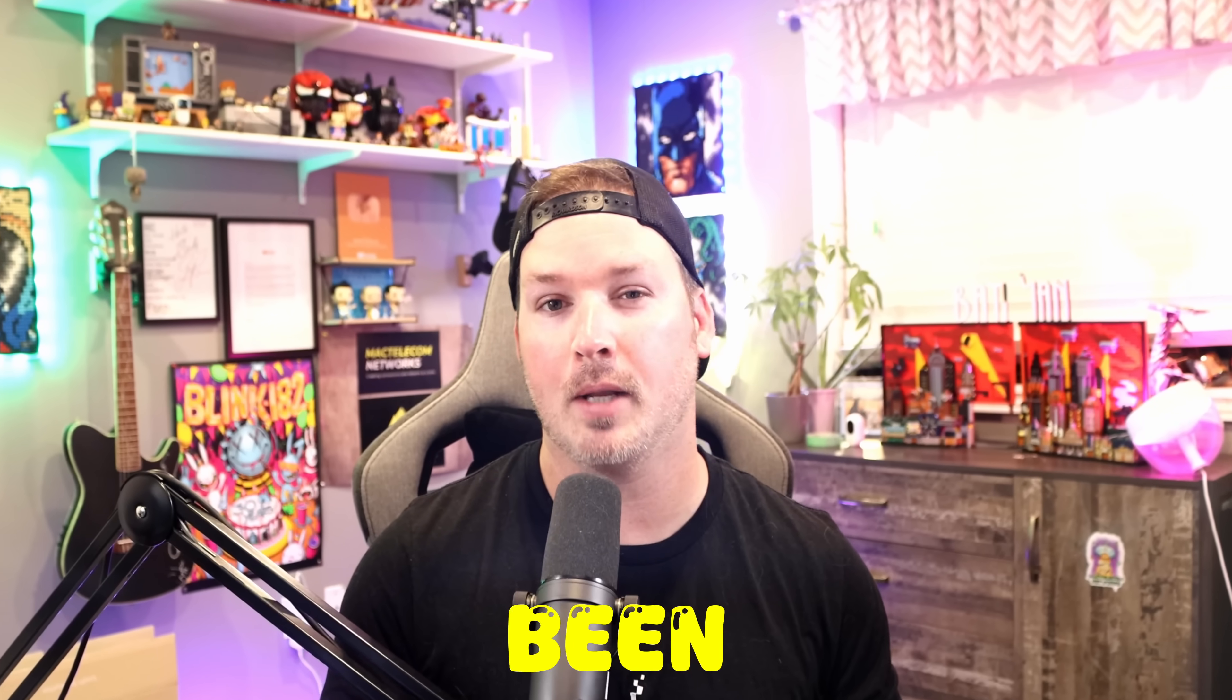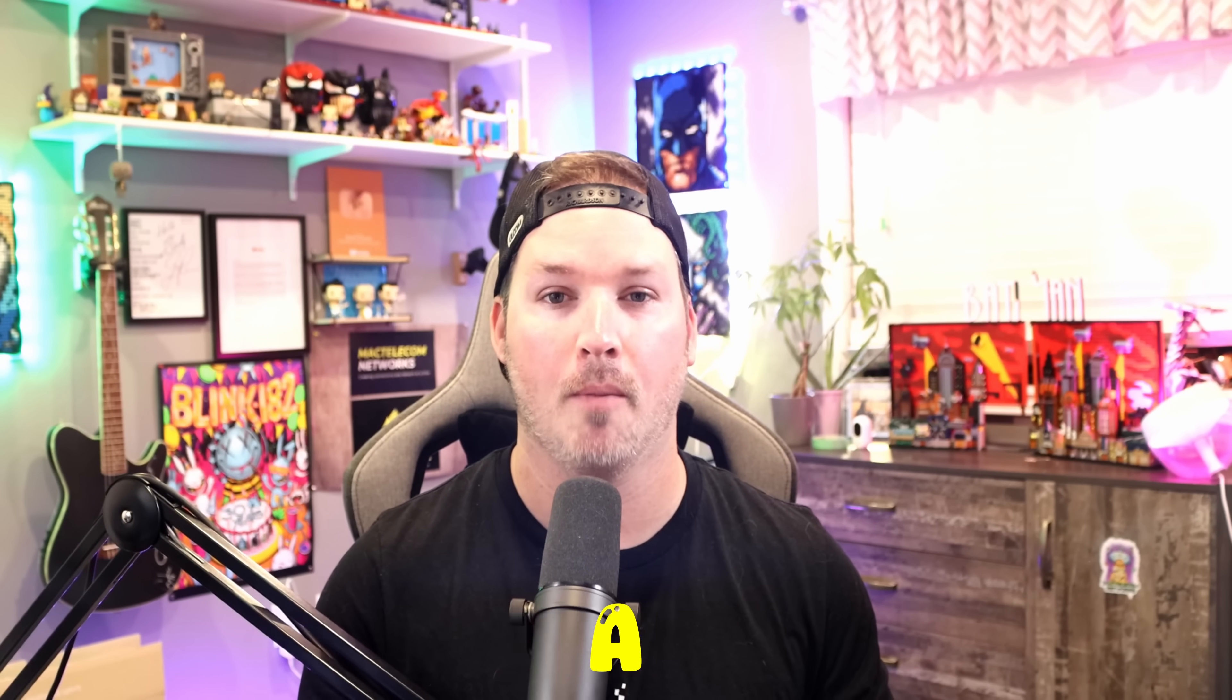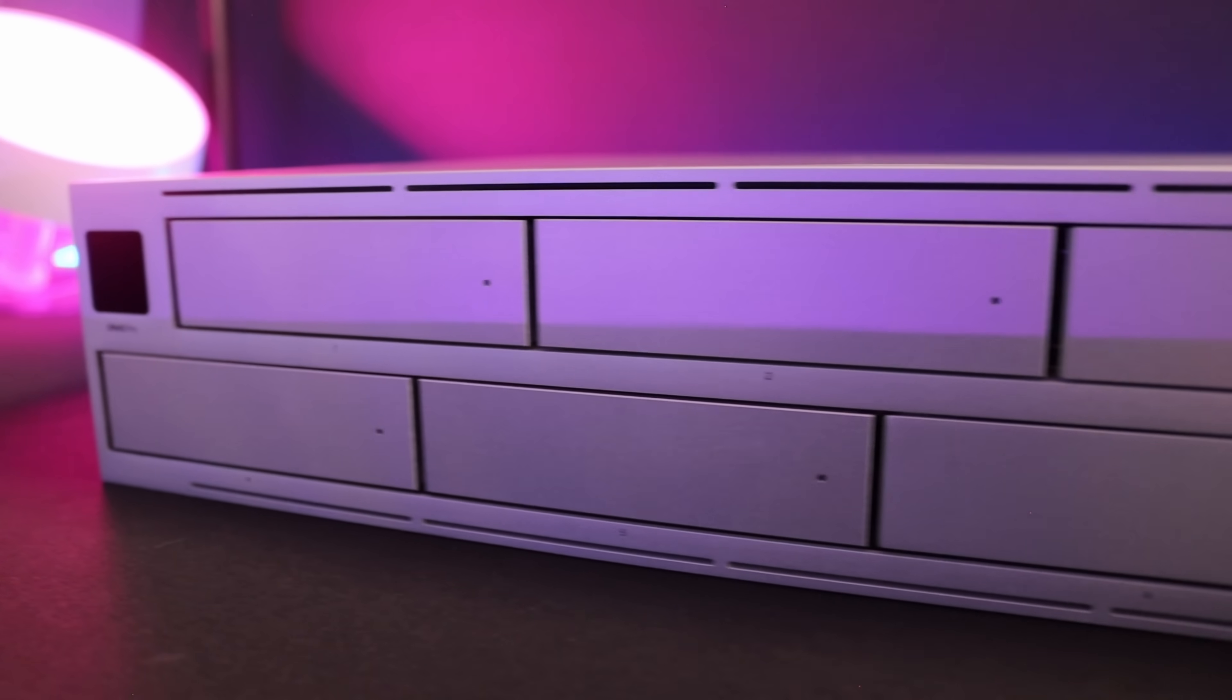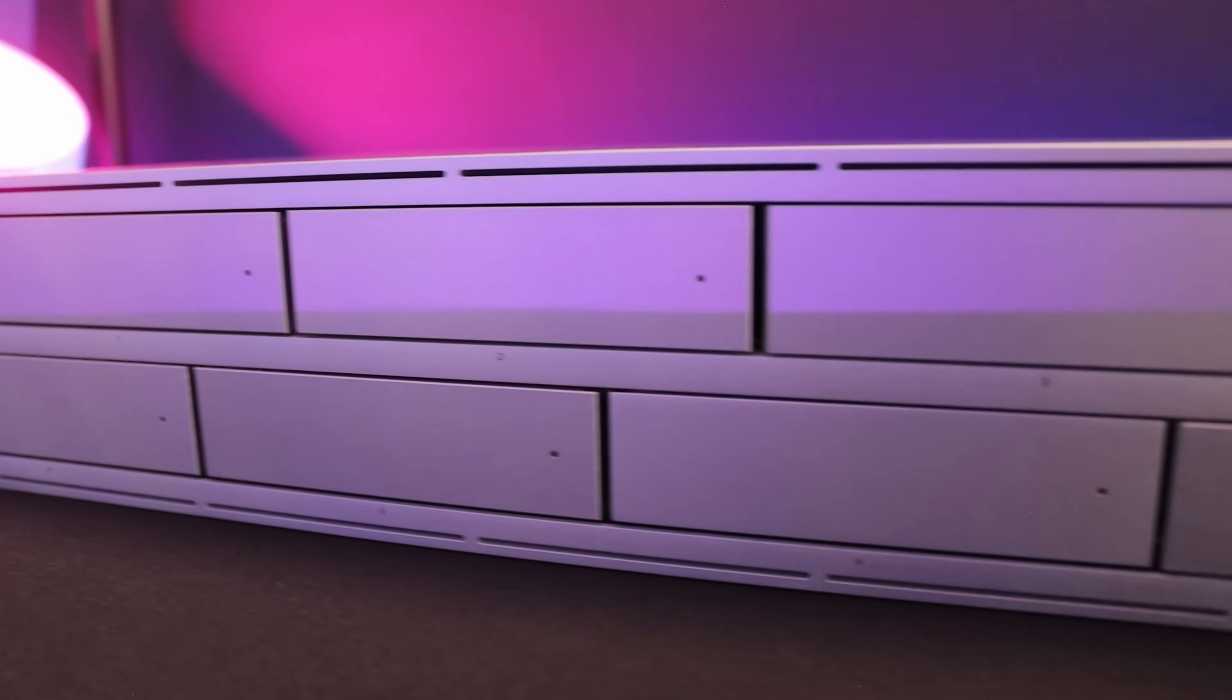Hey everyone, Cody from MacTelecom Networks. Today, I have a very exciting new product to show, one that I've been asked about a million times. I'm happy to introduce to you the new UniFi NAS Pro.